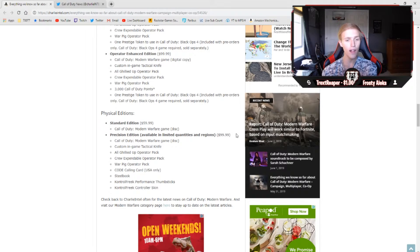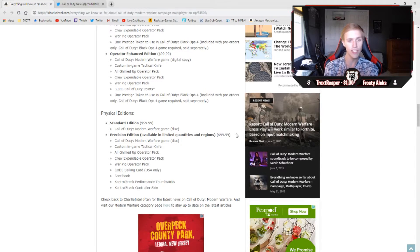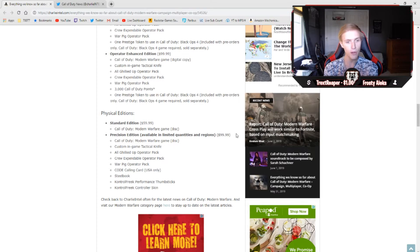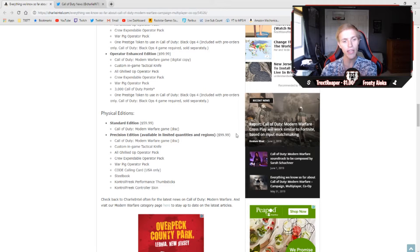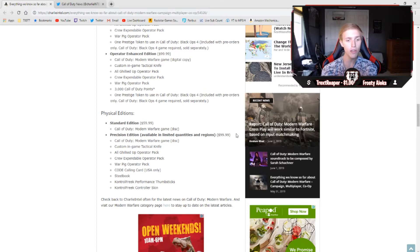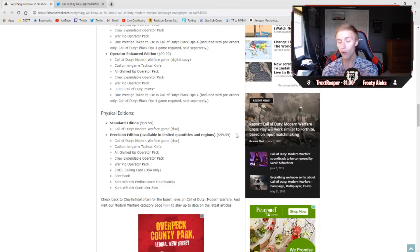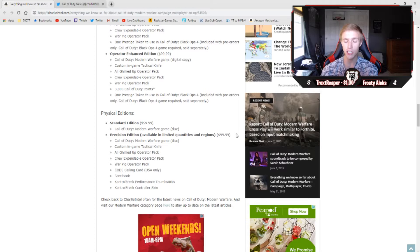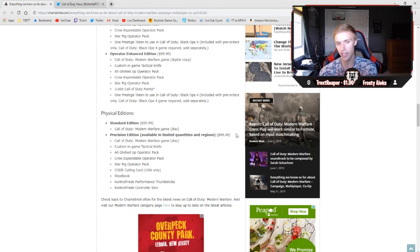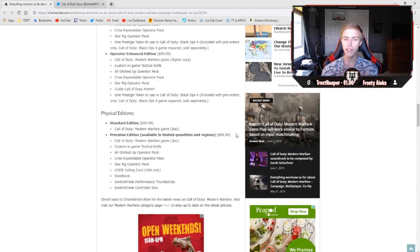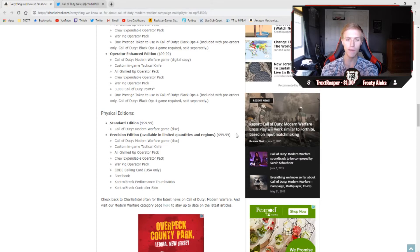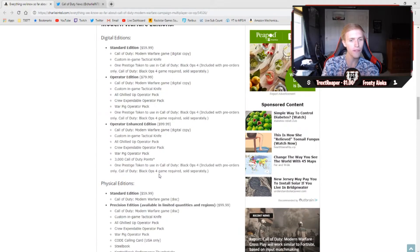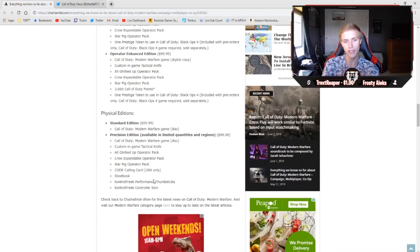That's going to get you the Call of Duty Modern Warfare base game, the custom in-game tactical knife, the all ghillied up, the crew expendable, the war pig operator pack, the Call of Duty endowment calling card, which is in the USA only. You also get the steelbook and two Control Freak packages. You get Control Freak performance thumbsticks, as well as a Control Freak controller skin, which is so freaking cool to me that Call of Duty is partnering with companies like Control Freak for something like that. As far as I'm concerned, this is the first time in history that Control Freak has kind of partnered up with Call of Duty for a drop like this, and that's really, that's honestly really cool to see.